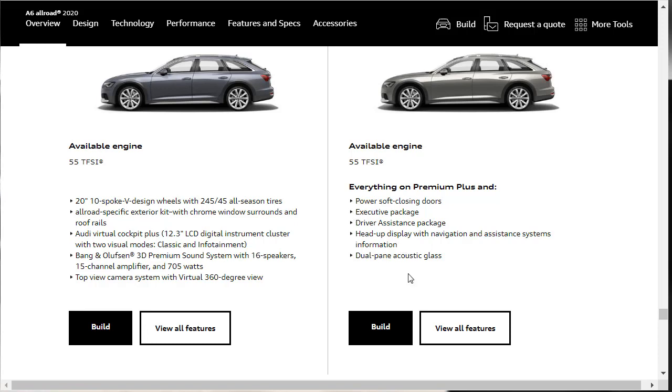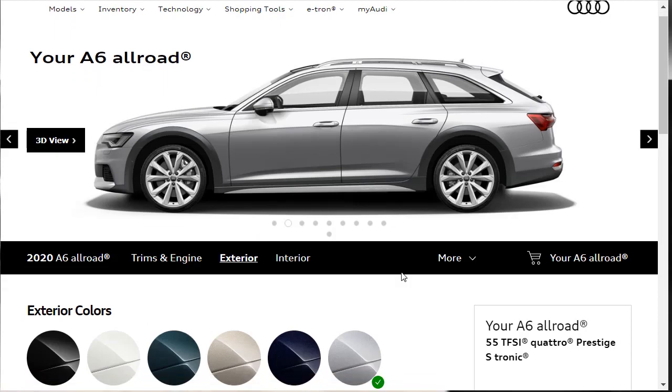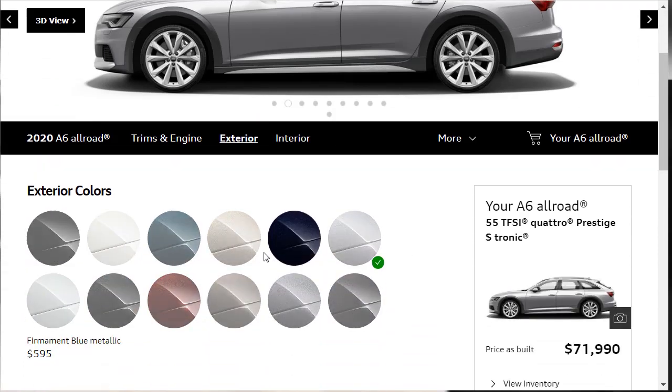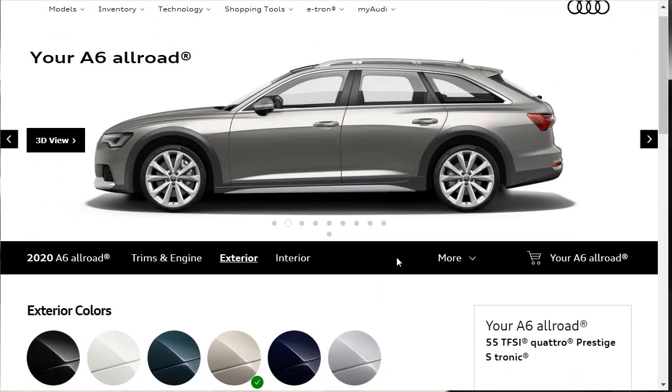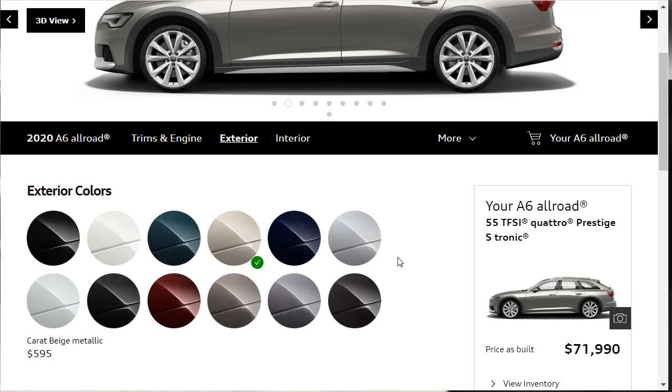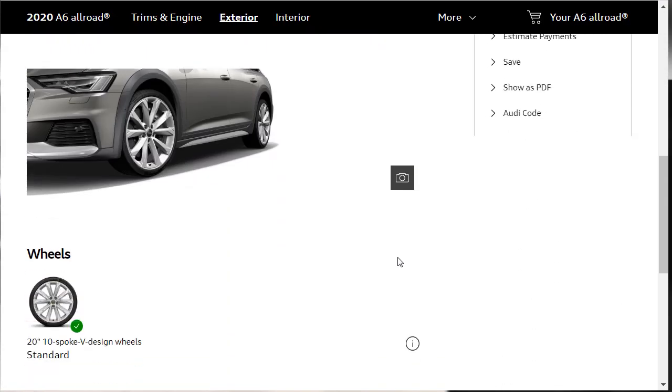I already said what color I was doing, right? I said I was going to do the Carat Beige metallic. It's a $595 option. Wheels, I guess there are no options. There's 20-inch 10-spoke V-spoke design wheels. That's it, my friend. Let's go continue. Let's go to the interior.